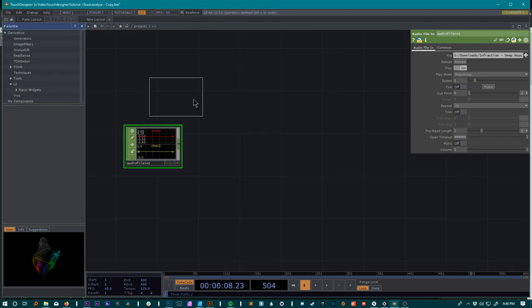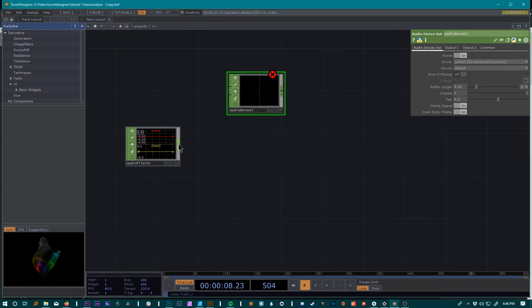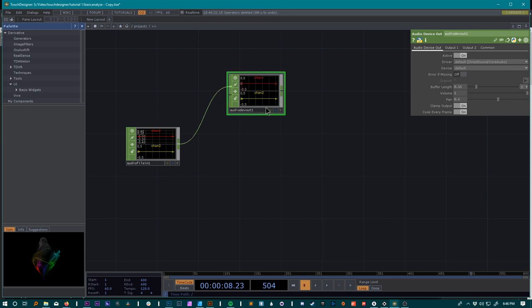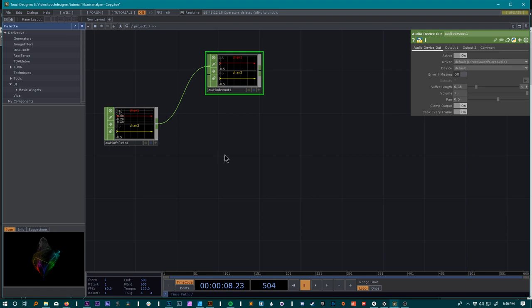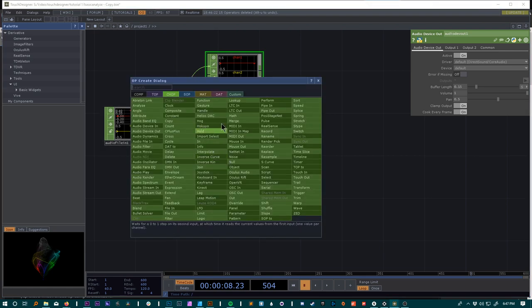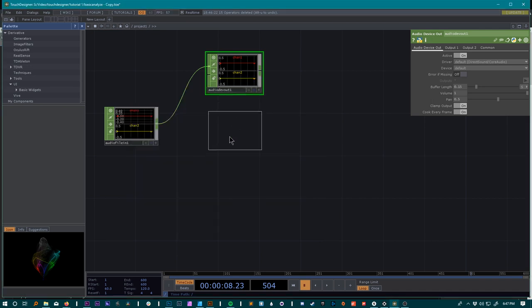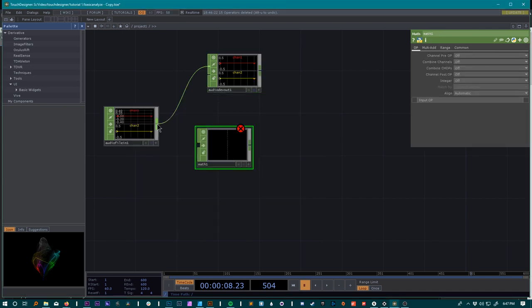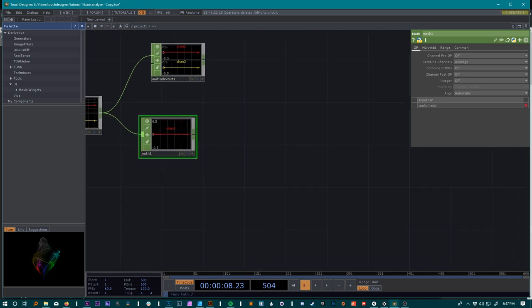First thing we want to do is add an audio device out just to make sure that we can hear what we're working with, so this will send it straight to your headphones or computer speakers. Then we want to take these two channels which are left and right on the audio file and converge them into one, so we'll do that by using math, going up to combine channels and average.